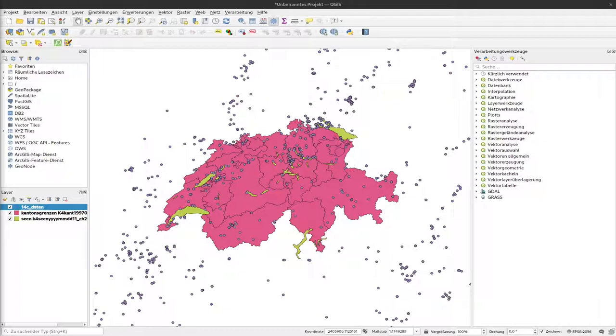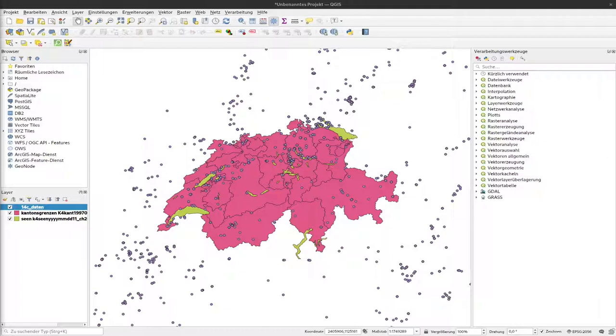But the reason why the algorithm didn't work in the lecture is actually that the C14 dates that we used are in a different projection than the cantonal borders that we used to combine them. I thought in the first place that I will not talk about reprojection of vector layers before we come to the terrain analyzers where this is strictly necessary. But now since this problem occurred here, I will just add this up.